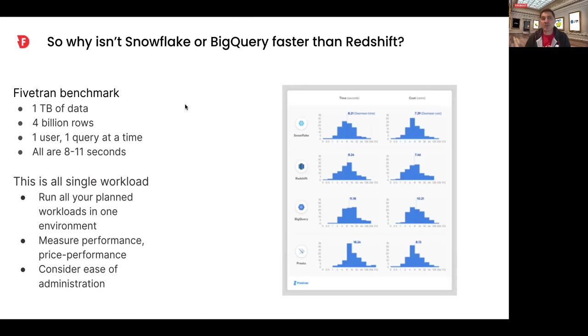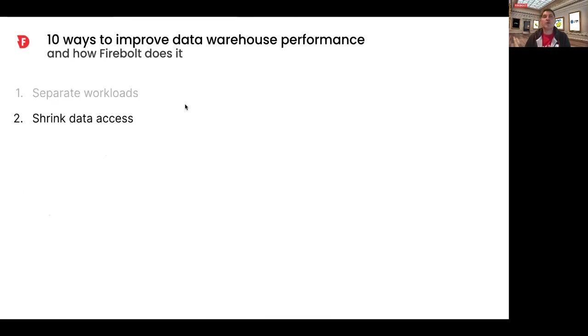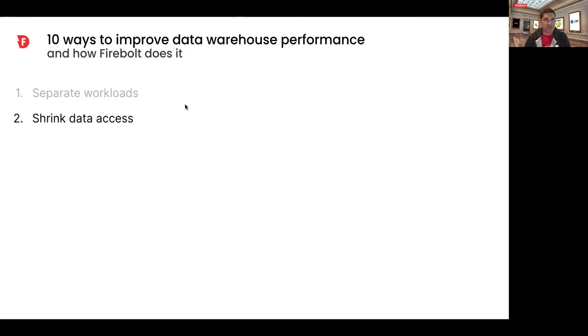It's something else. We're going to cover why, what that something else is, and the rest of the 10 ways to improve data warehouse performance, starting with how to shrink the amount of data access for each query.